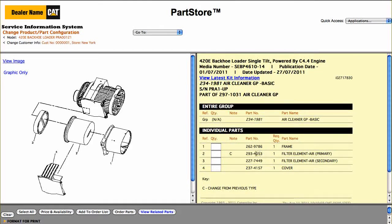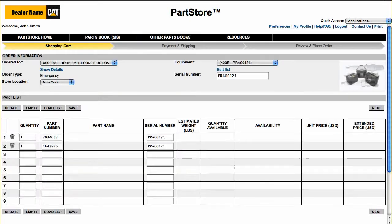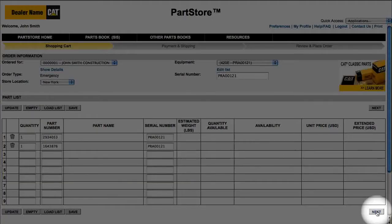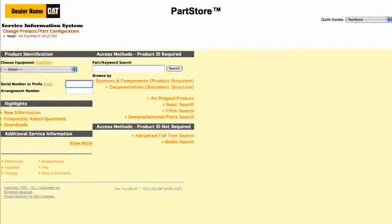There are all the parts in the basic air cleaner group. We want the primary filter — click the Quantity box. We've got everything we need, so click Order Parts and we return back to the parts list on Parts Store, where you can click Next to see Price and Availability and order the parts.